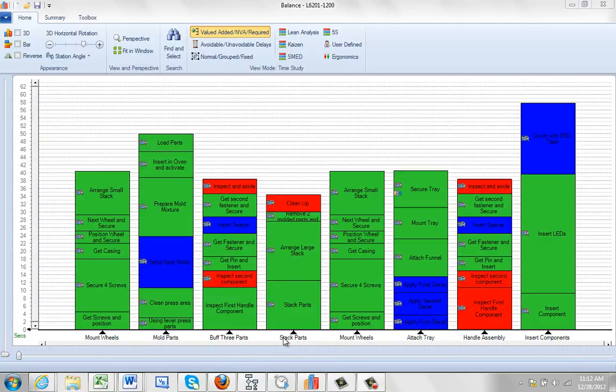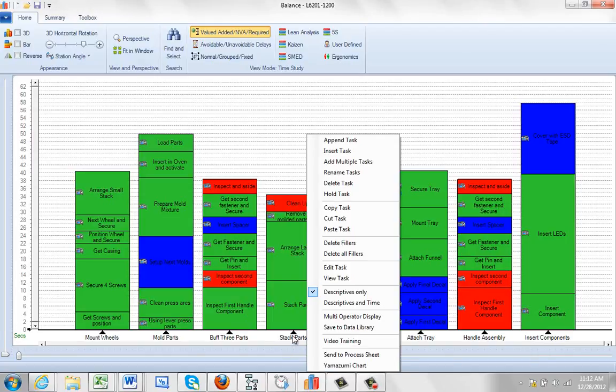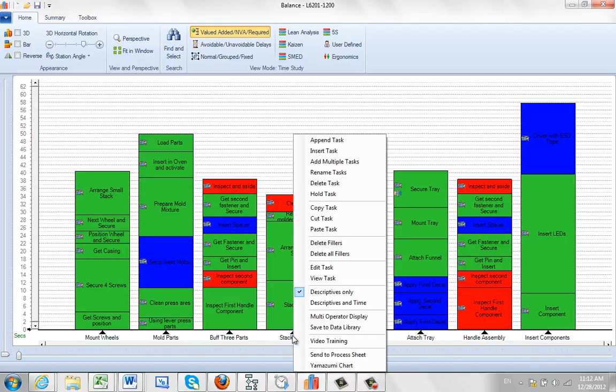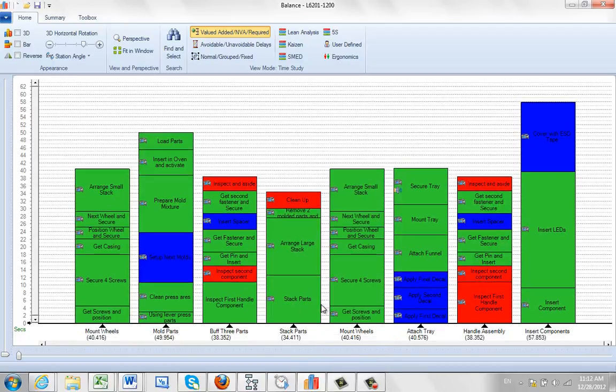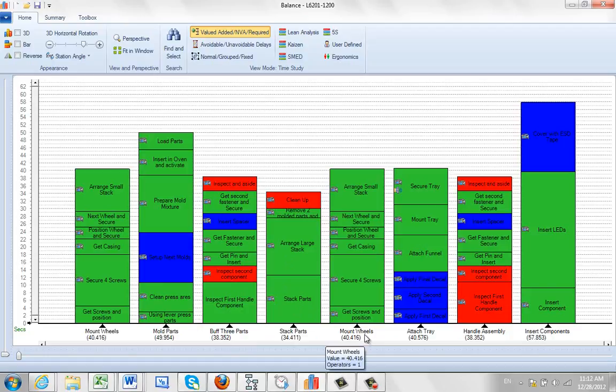Notice at the bottom of the process here, the basic description of each task is displayed. There's an option if you hit the right mouse button on the task name to see the descriptives and the time. This shows the total time for that particular task in whatever unit of time you're using.